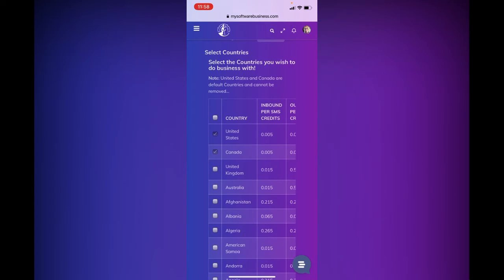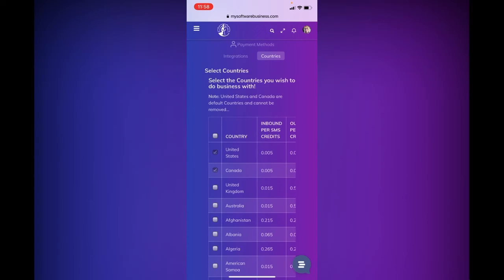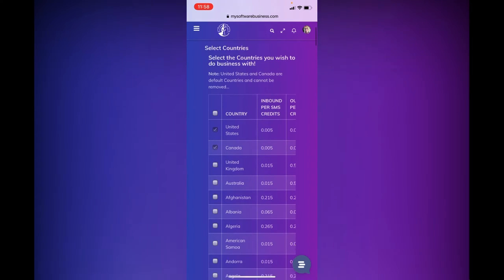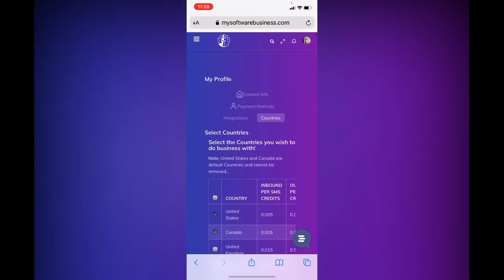But once again, you can see you can select the countries that you wish to do business with, with your phone number. Obviously, your website link will work anywhere. But depending how you want your credits to come out of your texting or calling account, this is where you're going to determine what you want.